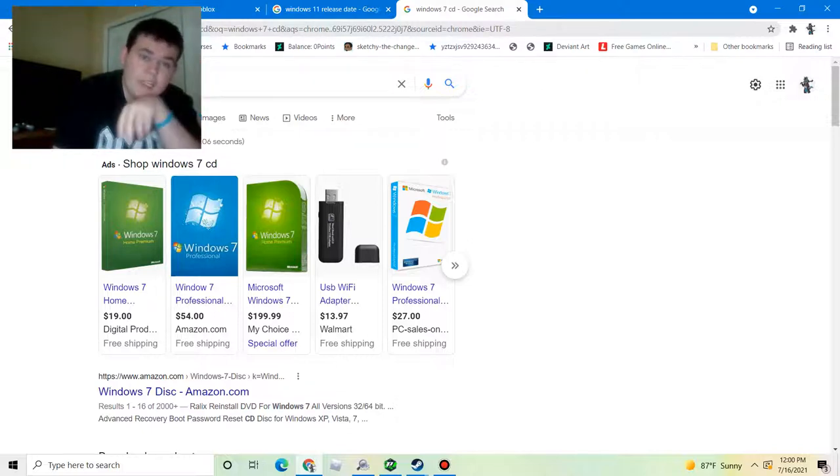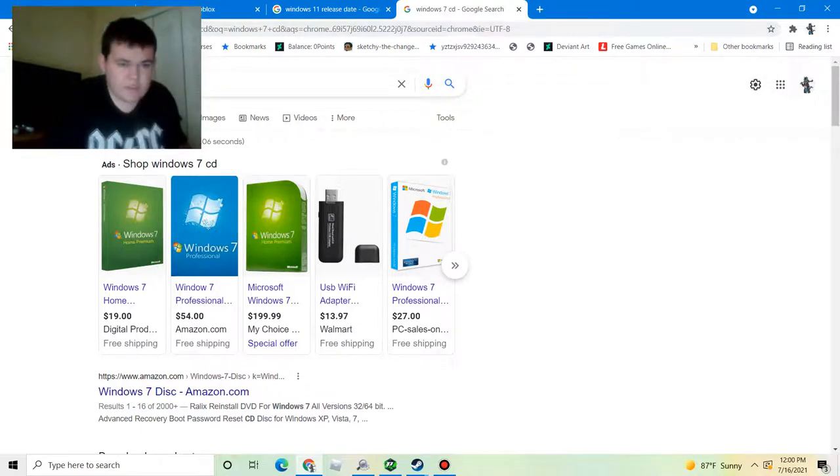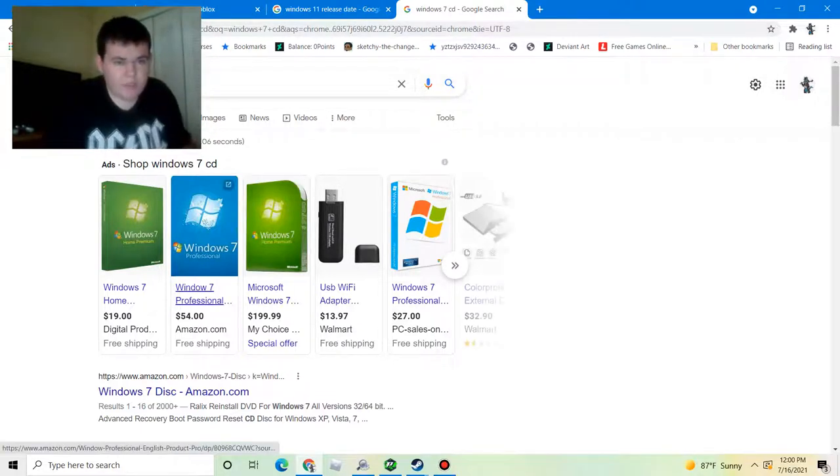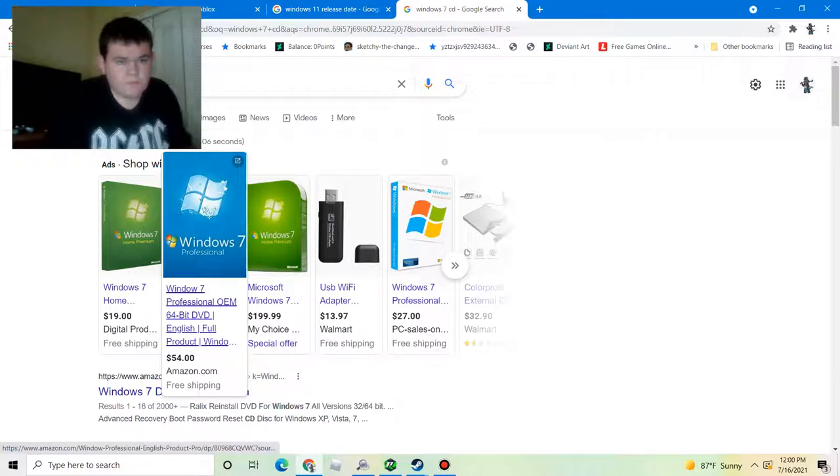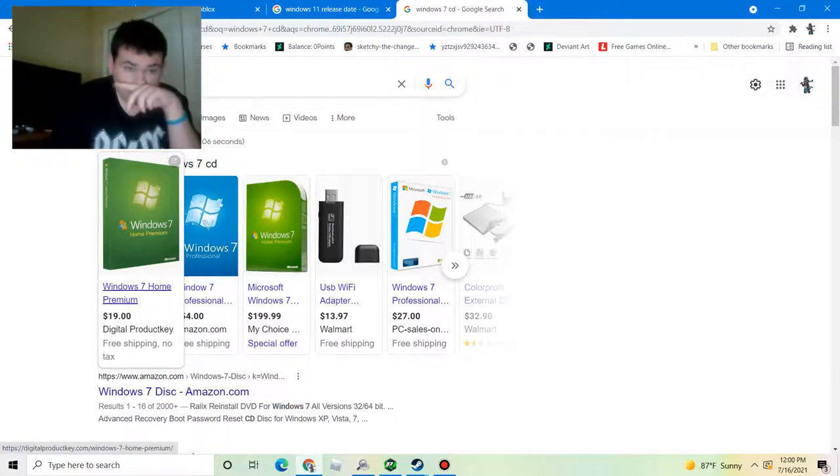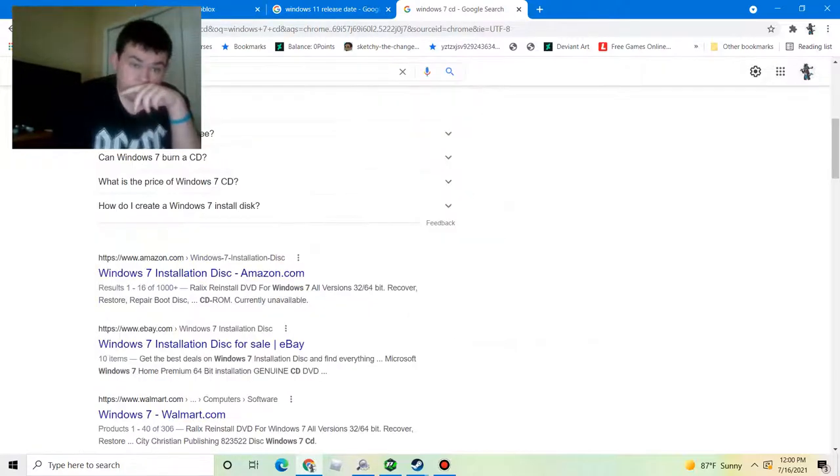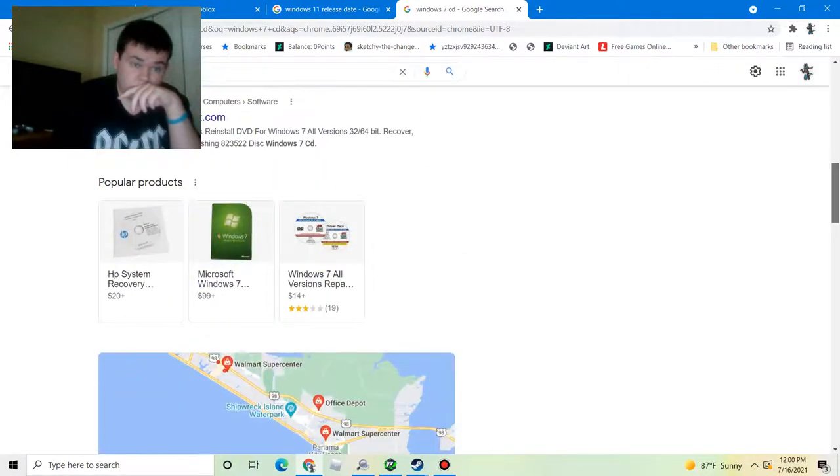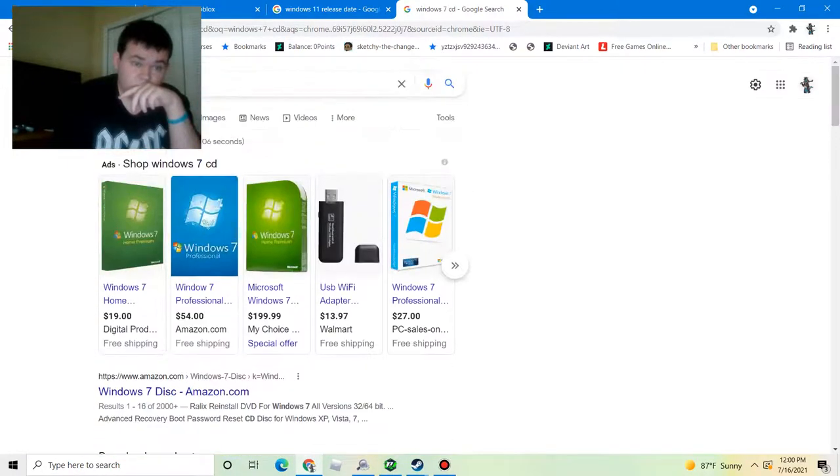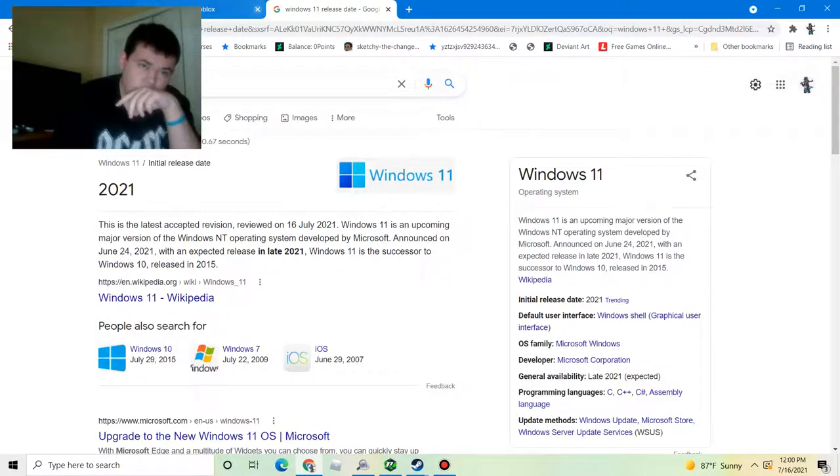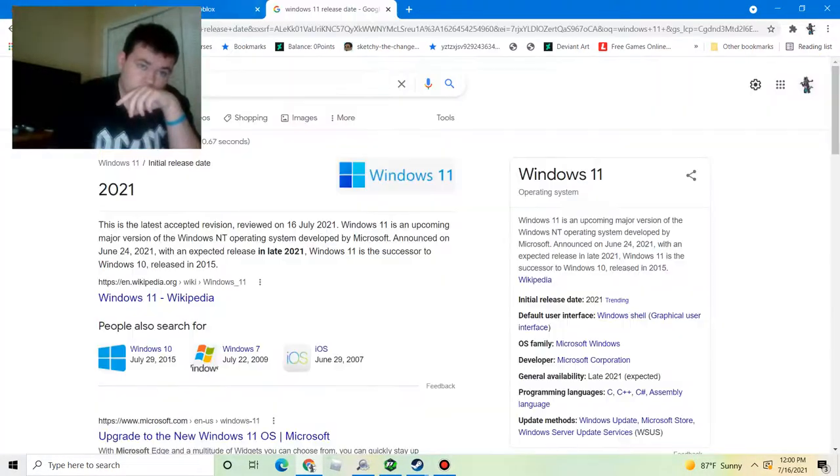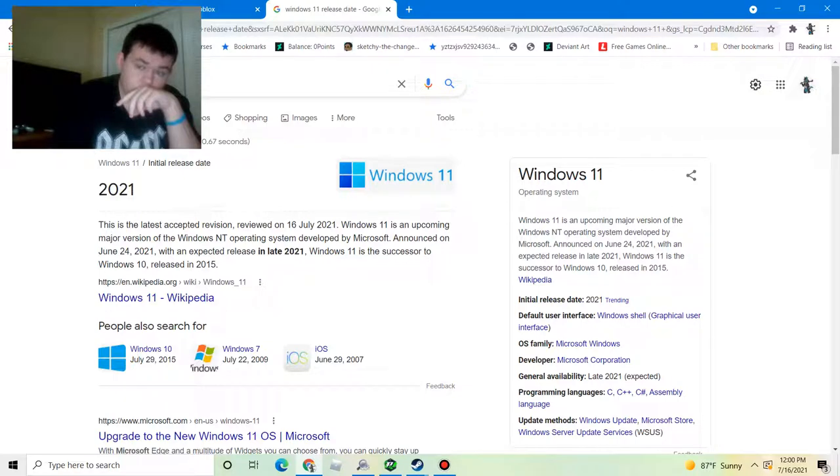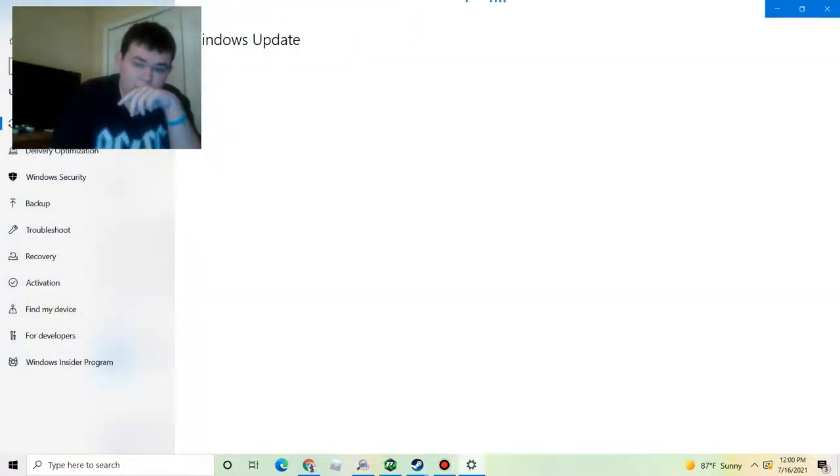If you don't like Windows 10 you can always roll back to Windows 7 by buying a Windows 7 CD. Just make sure you have enough money in your pocket. I haven't updated to the latest version yet.